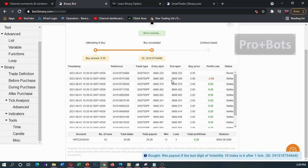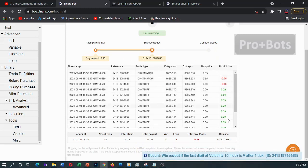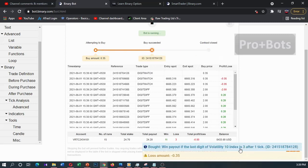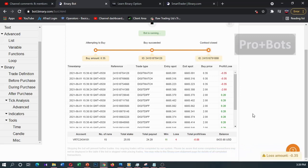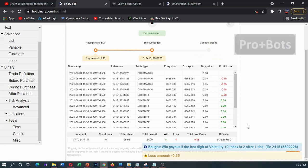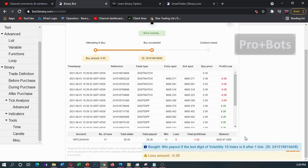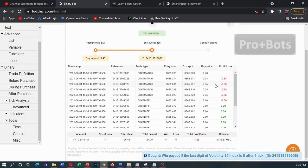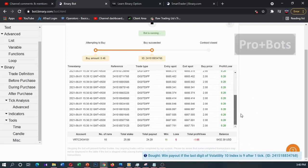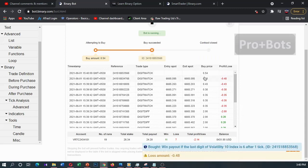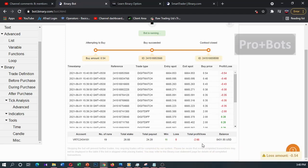We got a digit differ trade lost, so now it's placing digit match trades. This prediction is also changing — now it's 3. We can see that our stake is gradually increasing to cover the total loss. Let's wait till one winning trade and check whether this winning trade will cover our total loss or not.